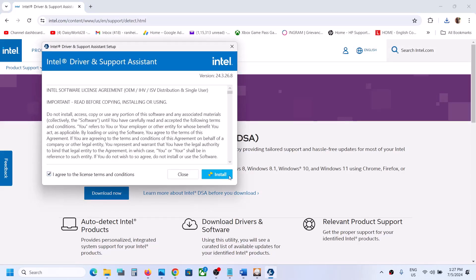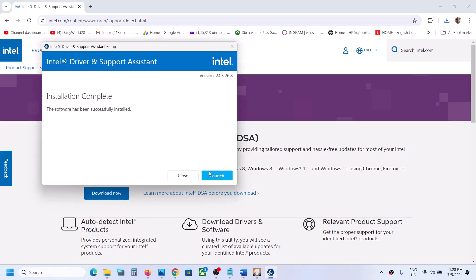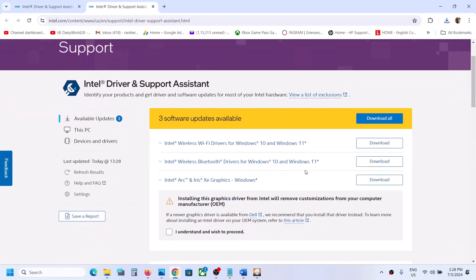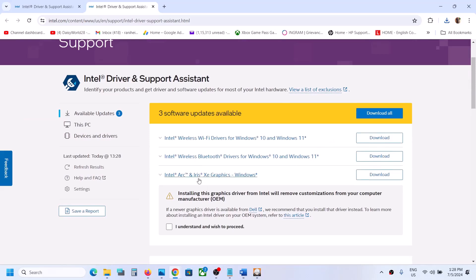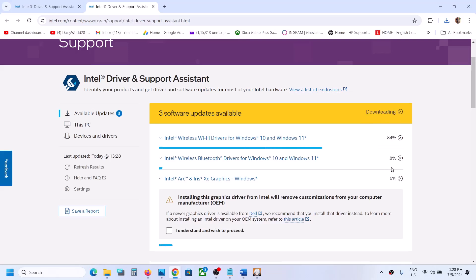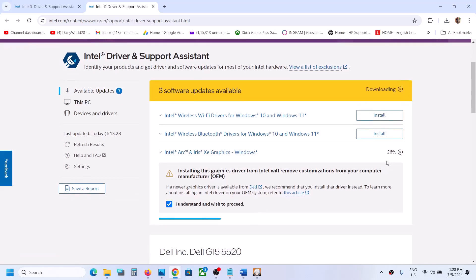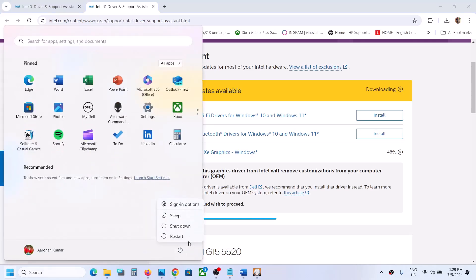Agree and install, accept, and click Yes to allow. Let the installation complete, then click Launch. Once launched, it will search for any updates. If there is an update for the graphics driver, click Download All and let the download complete. Once the download is 100% complete, you can install the driver and then restart your computer. After the system restart, launch the game and check.